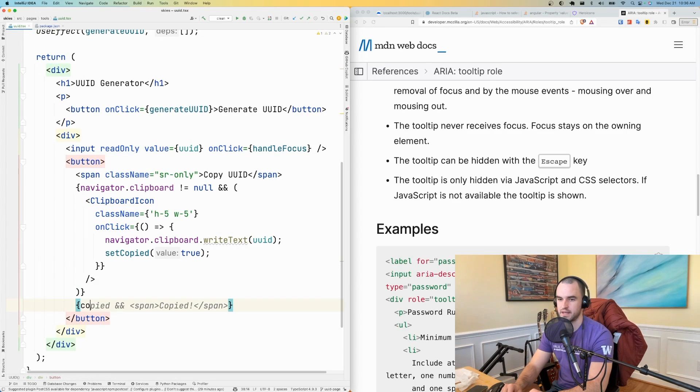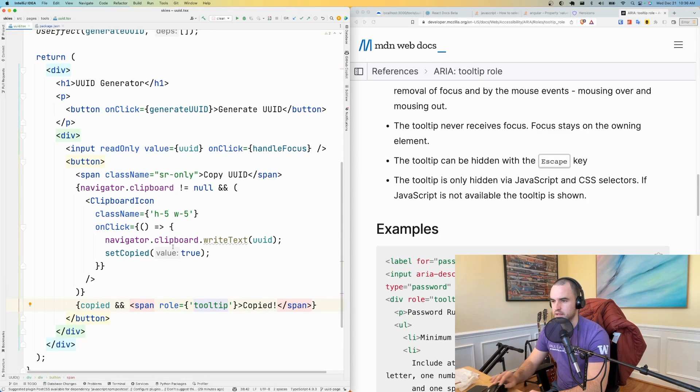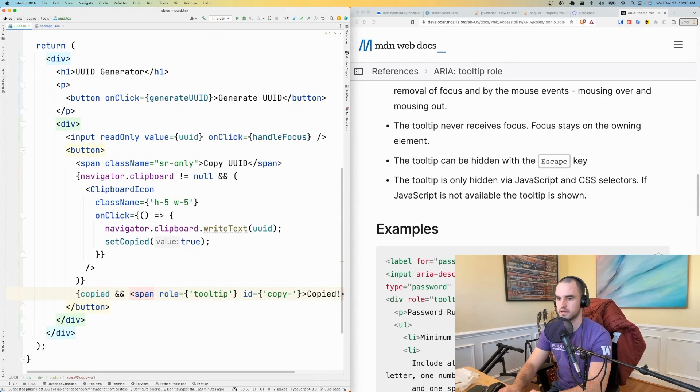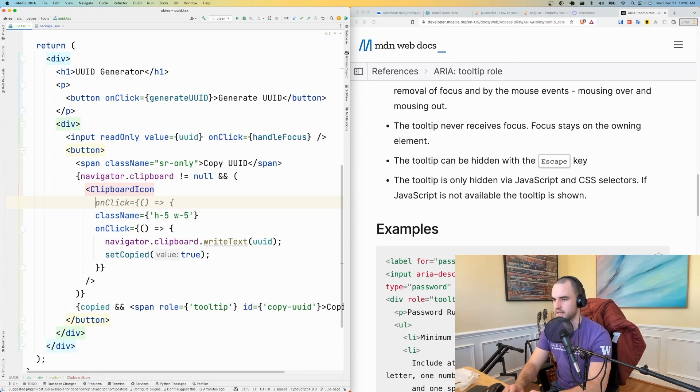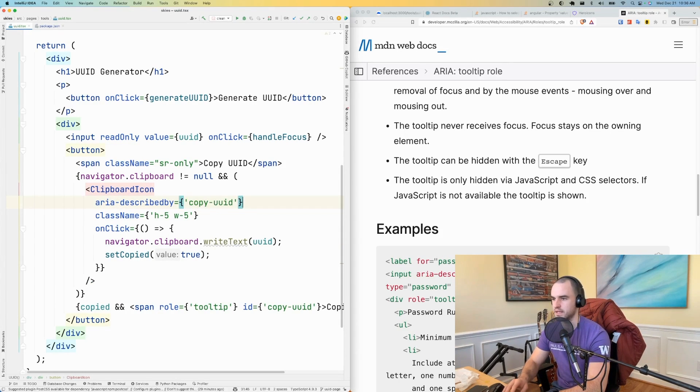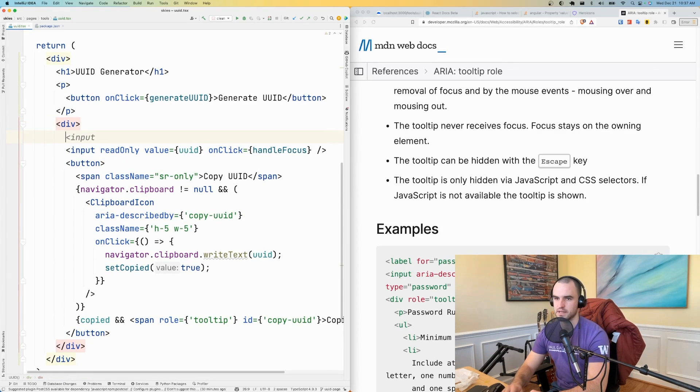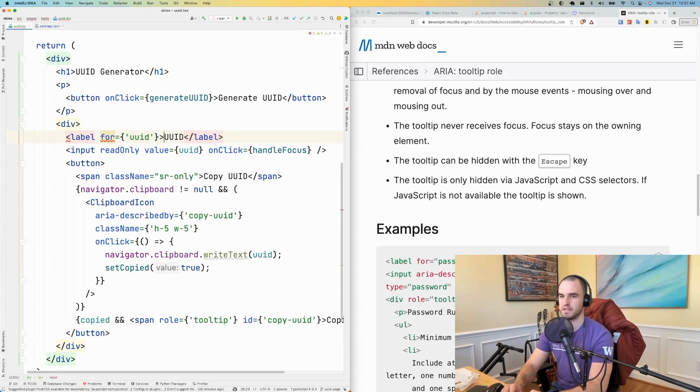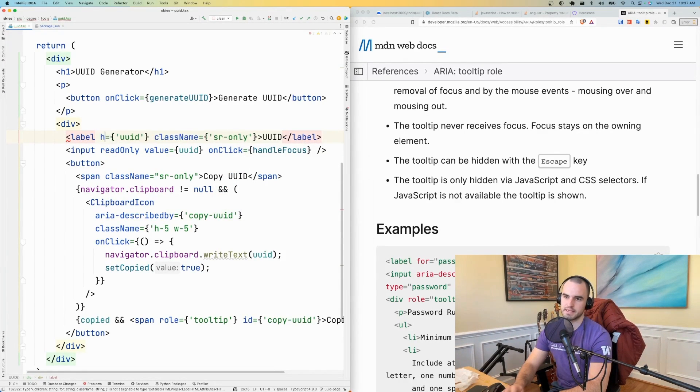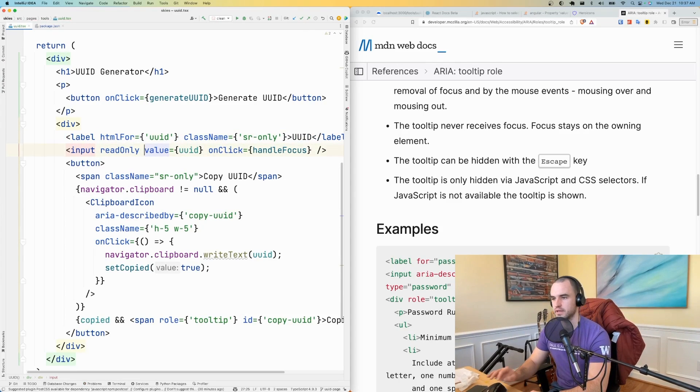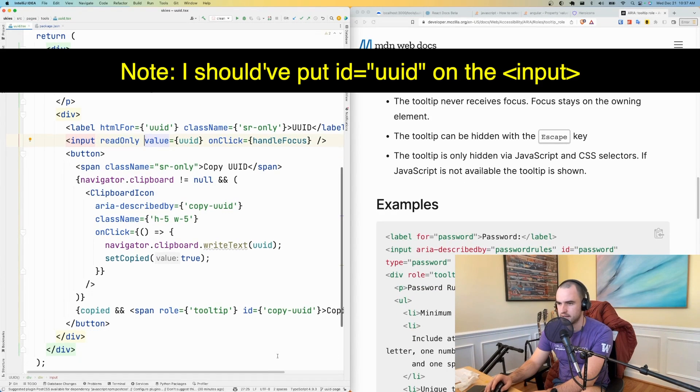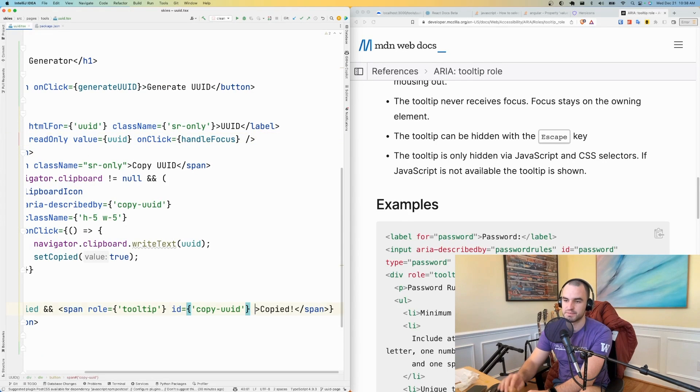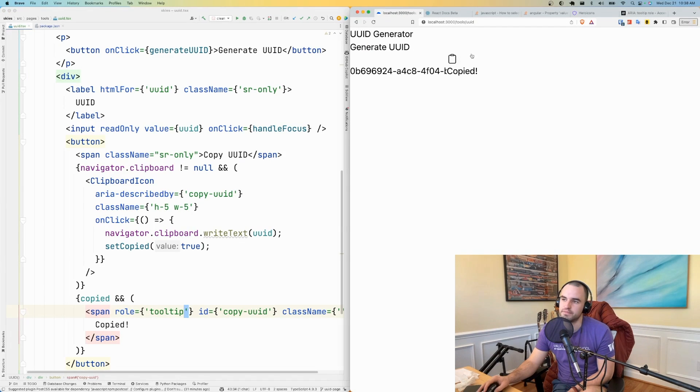If it is copied, role is a tooltip and the ID copy UUID. For the clipboard icon, I'm going to have aria-describedby copy UUID. And what else do I need? I guess what I could do is have a label here and have this be screen reader only. Since we're in React land, we're going to say htmlFor here. This seems to be what I need. And then we'll have to do some styling to this, of course. Let's check what this looks like. Beautiful.